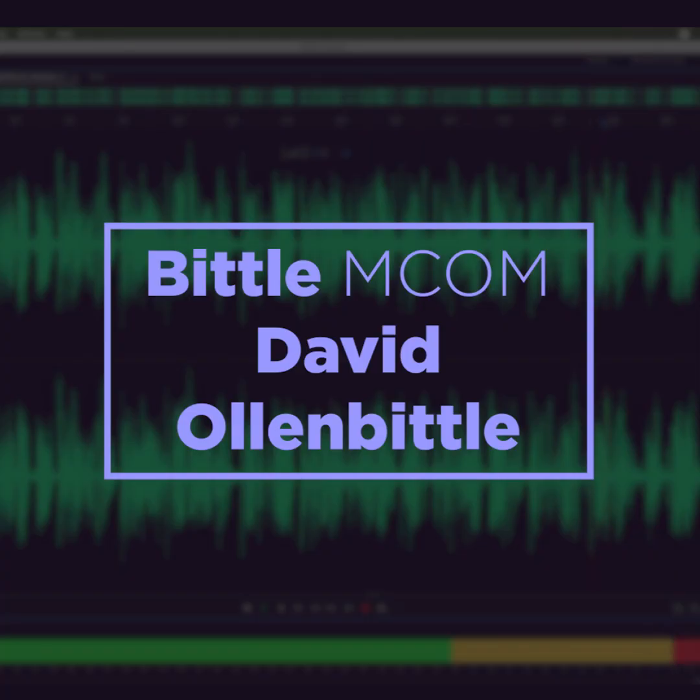I'm David O with Biddle Emcom. For more audio editing tips, check out the other videos on my channel.